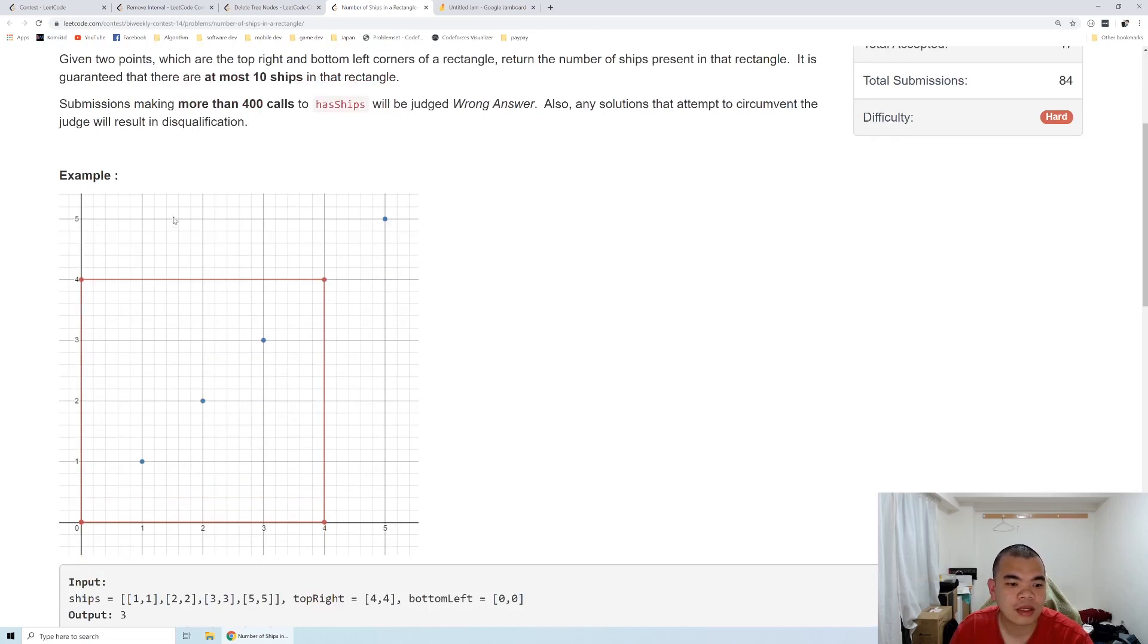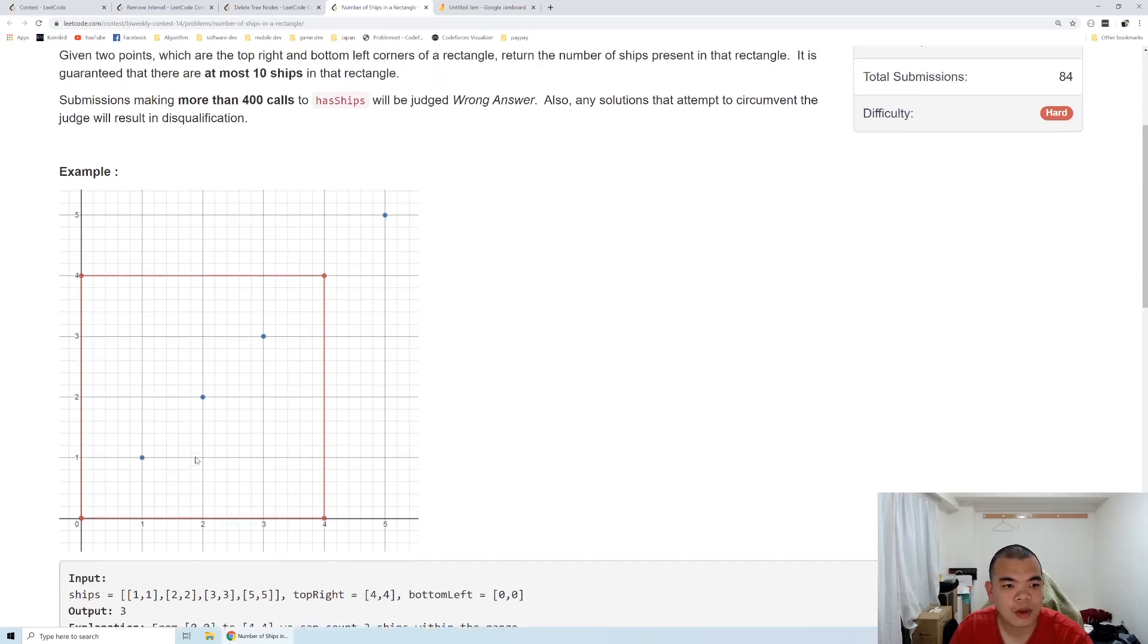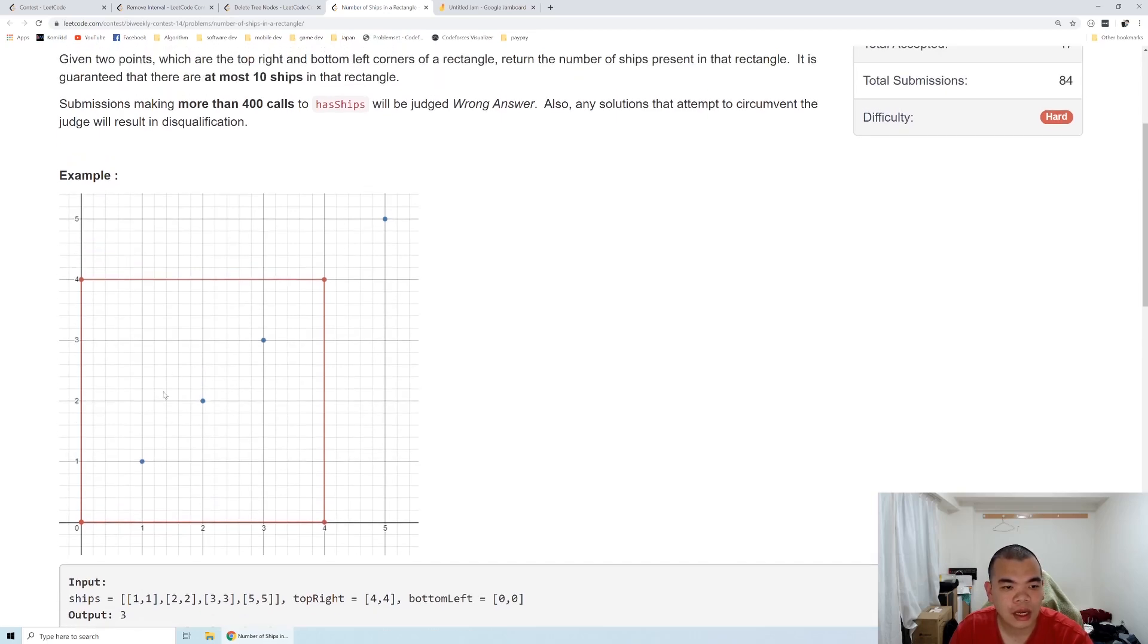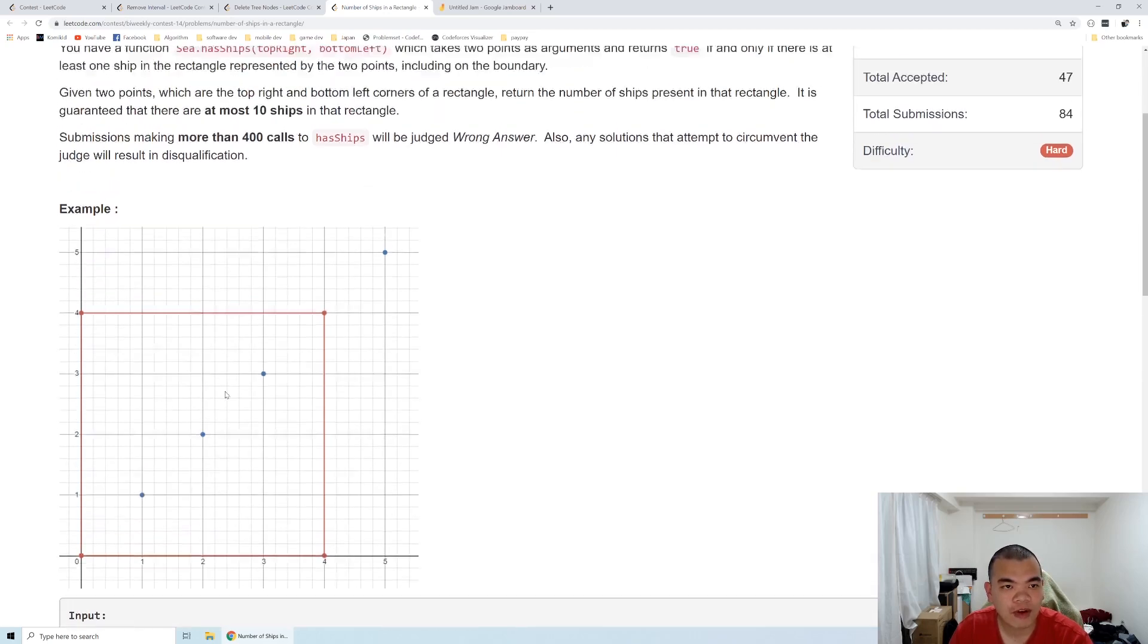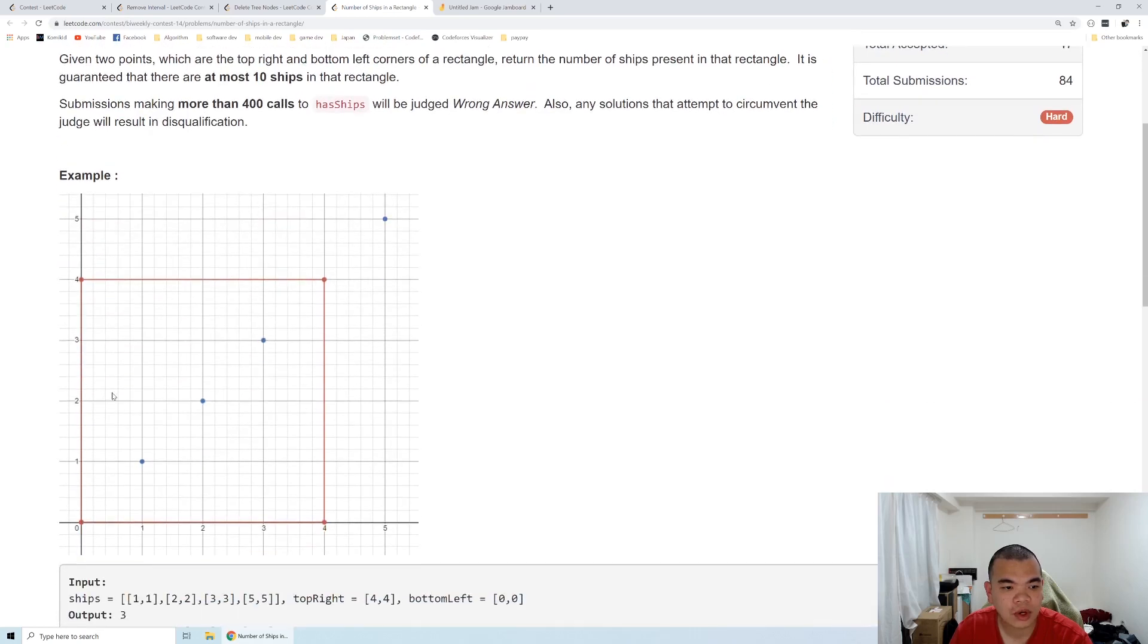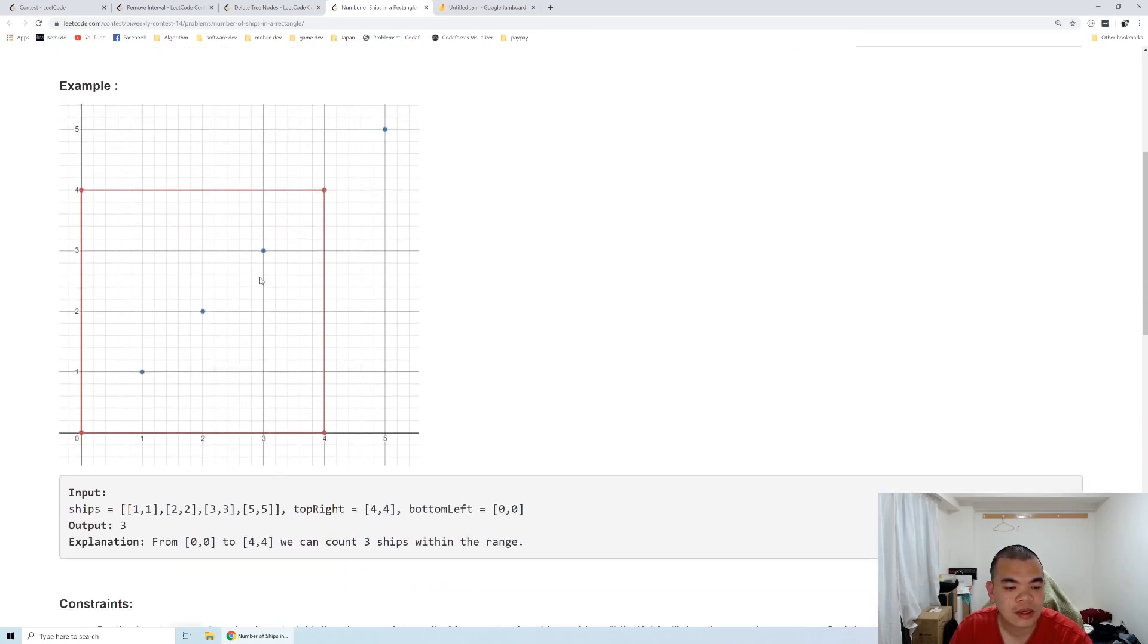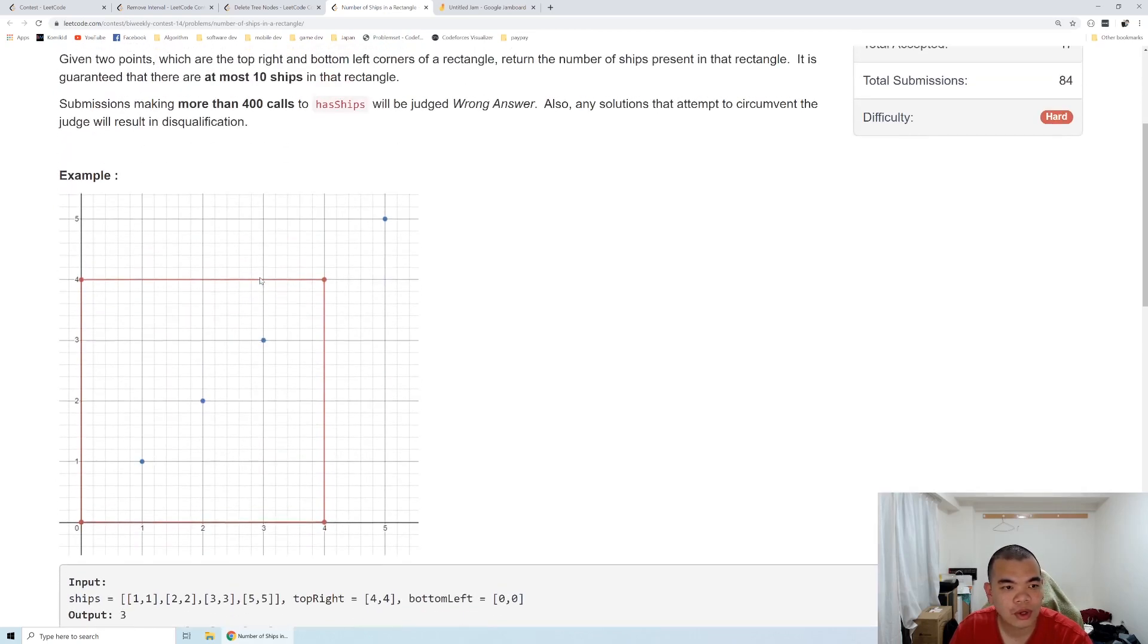Given the example, inside this range how many ships are there? It will be three, but they only provide us an API called hasShip. We can call hasShip in any range inside the rectangle, but we can only call it 400 times. So how are we going to solve this problem?